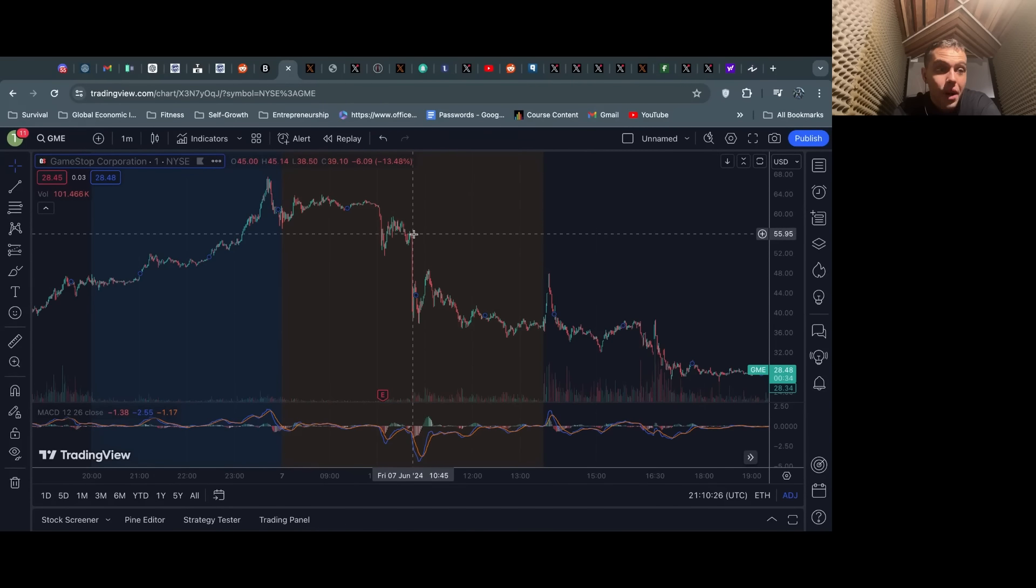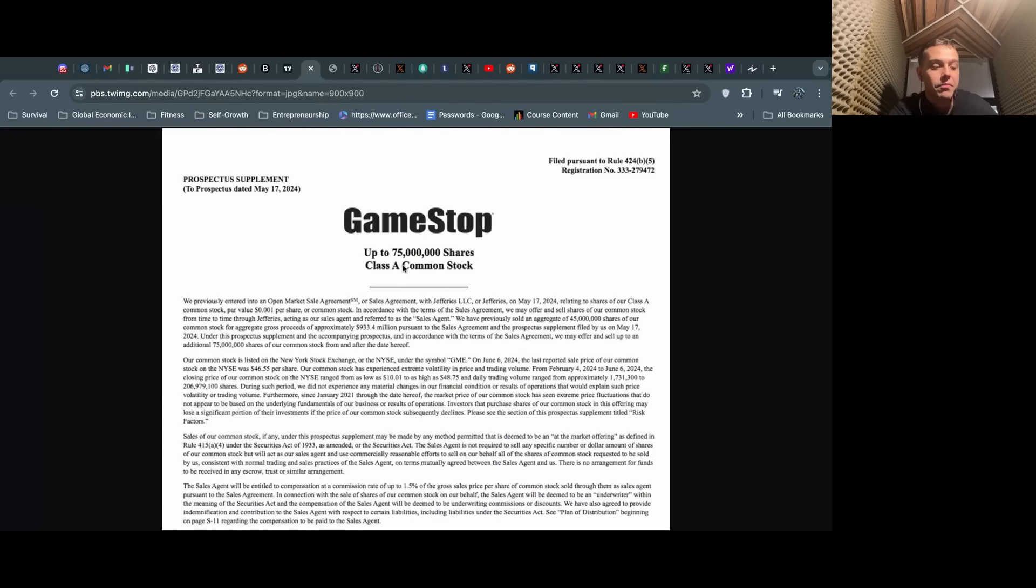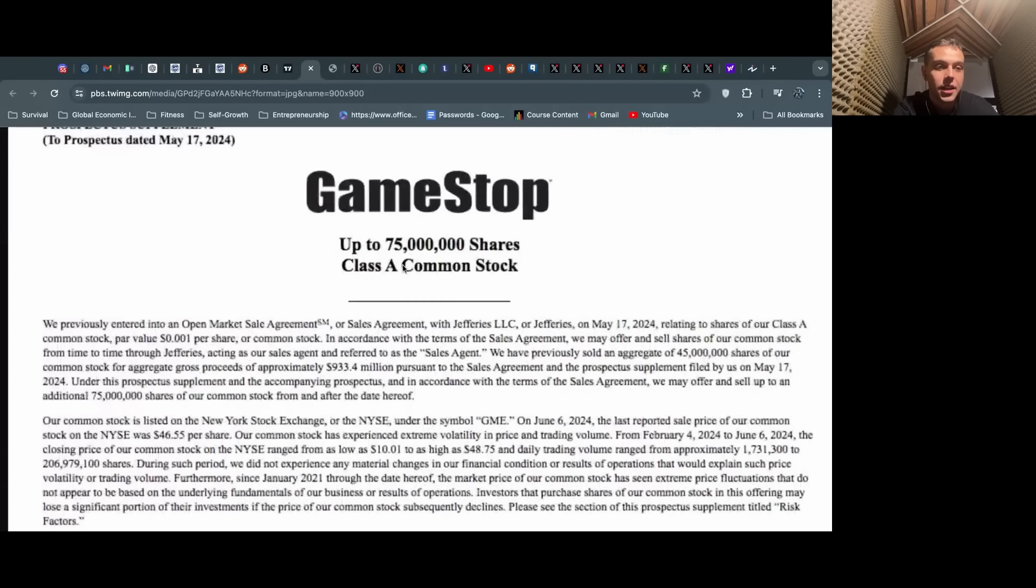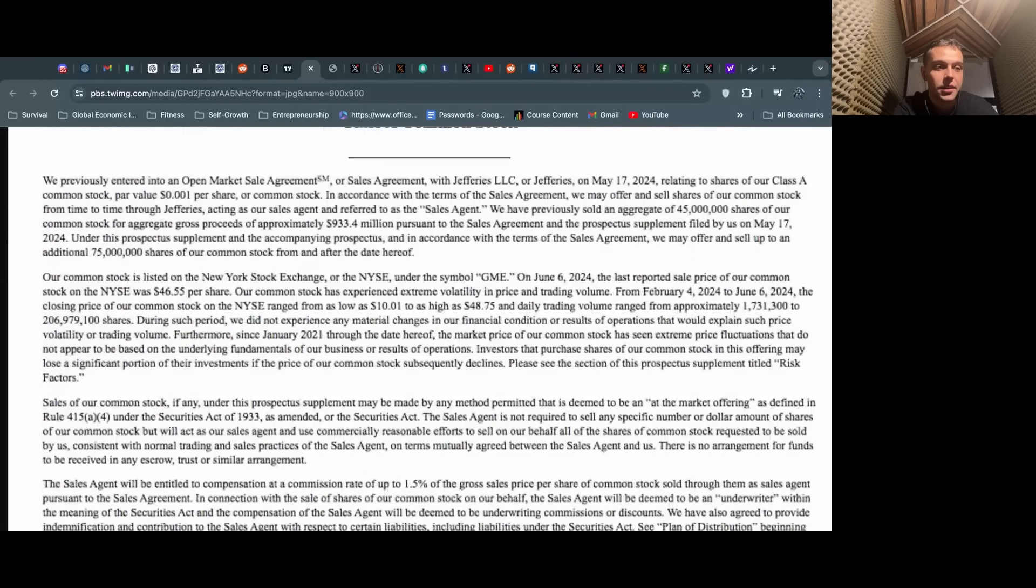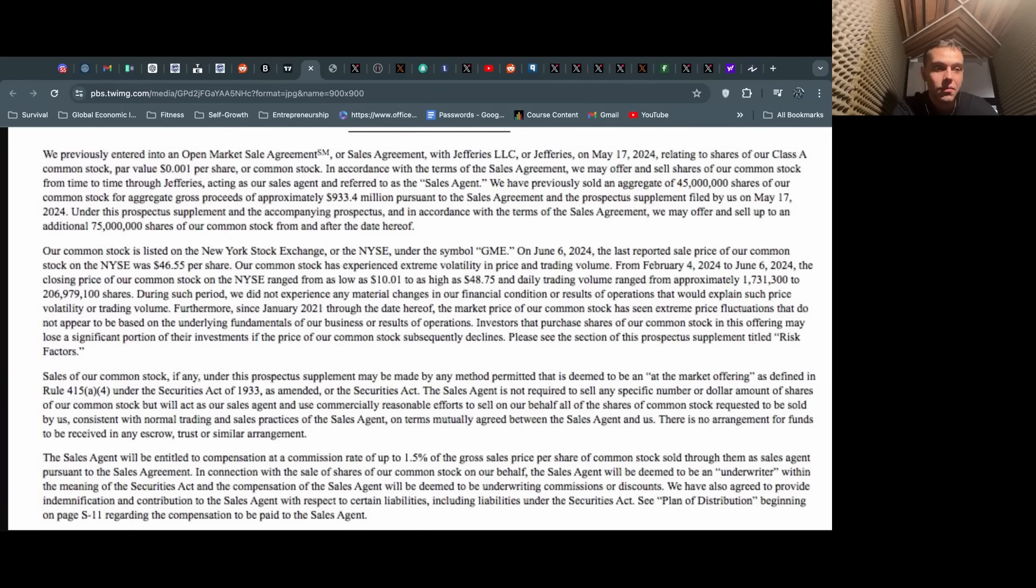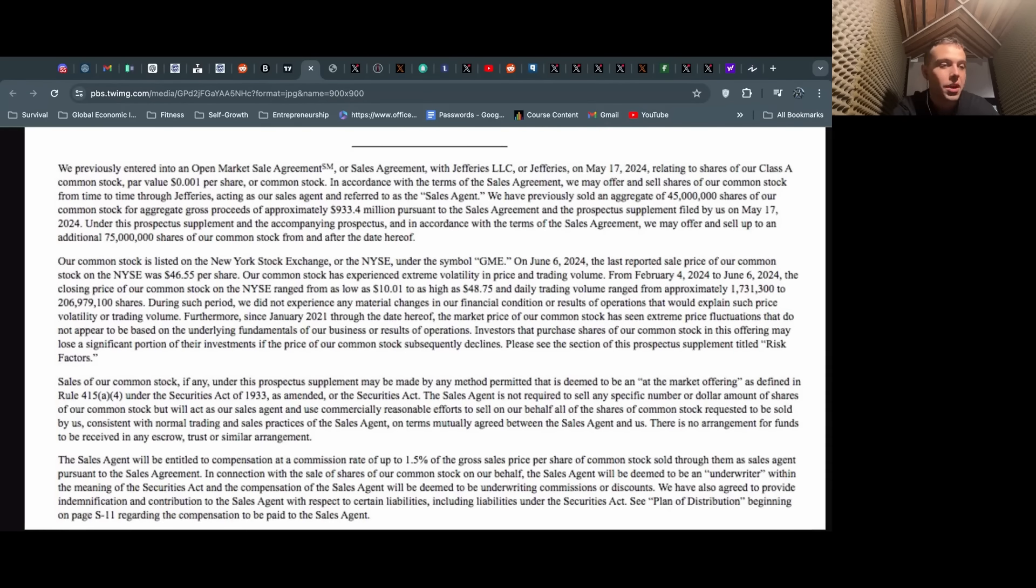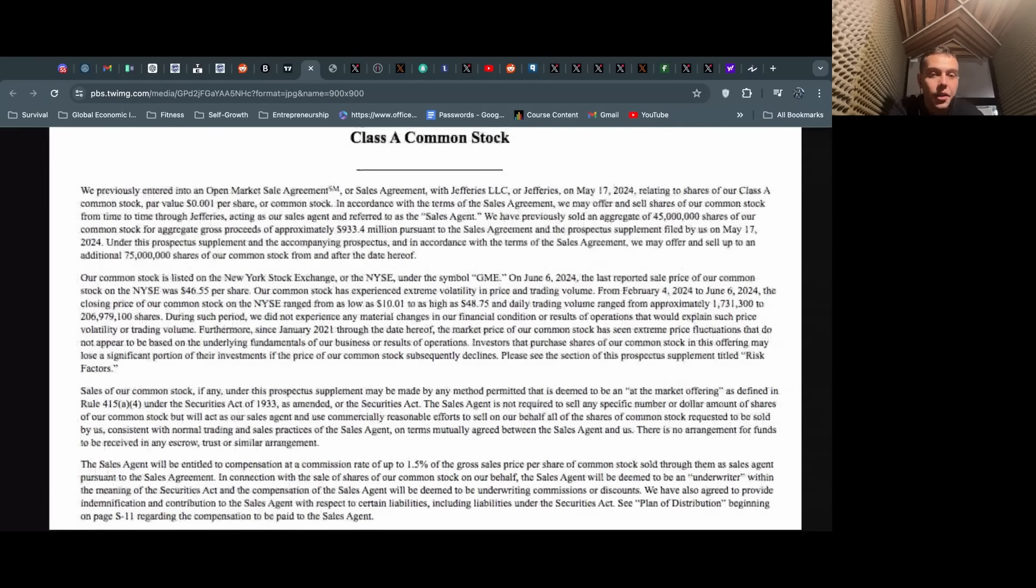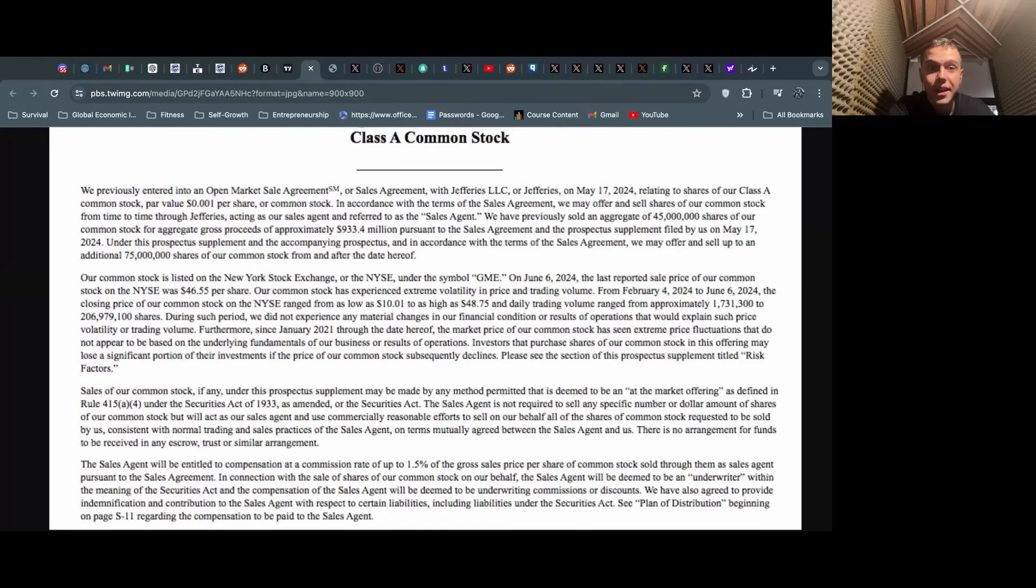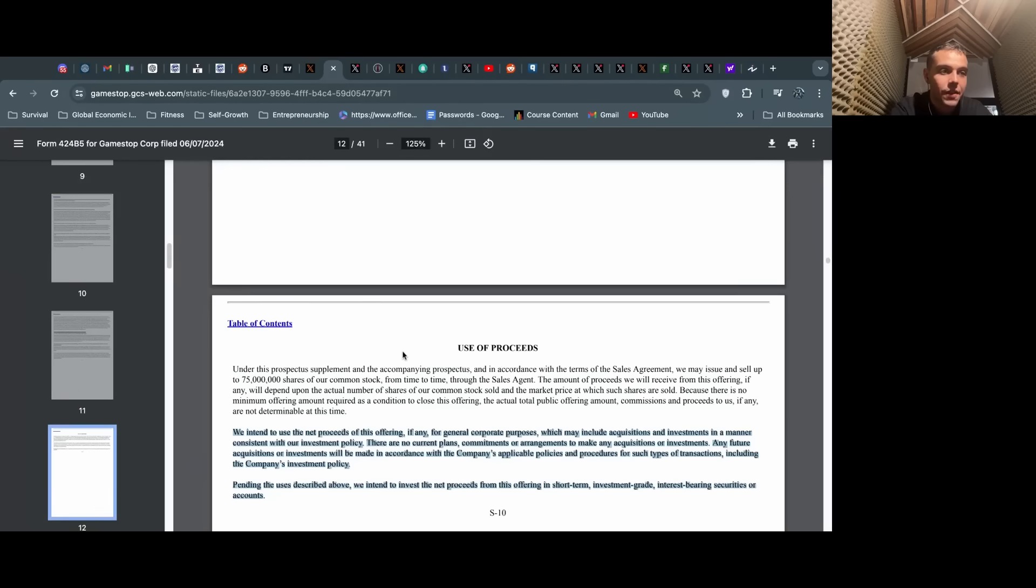Then we got the bombshell news that GameStop is offering 75 million shares of their Class A common stock. So they're going to be raising essentially probably three billion dollars at current market prices, three billion dollars of capital.